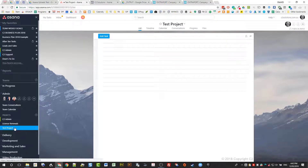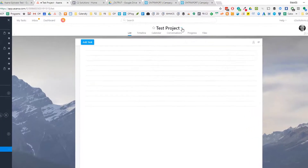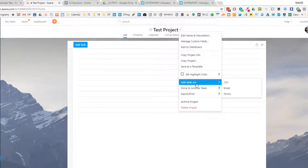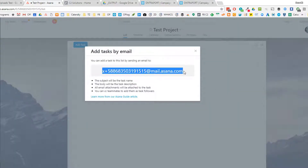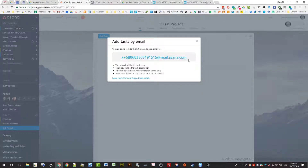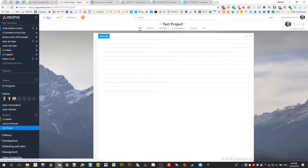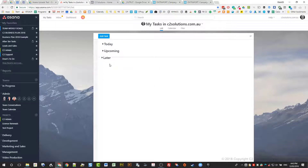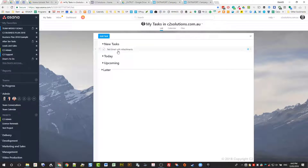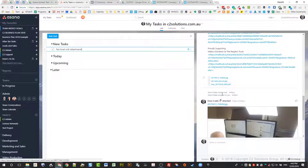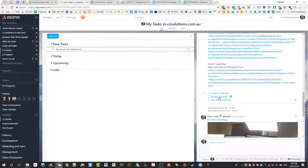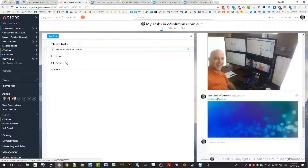If you want it to come into a specific project like Test Project, you come up here and go to Add Tasks via Email. You'll get this long email address, which is unique for that project. If you forward it to that email address, it'll land in that project and you can have someone else checking it daily. Going back to My Tasks — the email's not there yet, it should be here any moment. There it comes in under New Tasks. If I click on that, you can see the task, the email body, and the attachment linked in there.